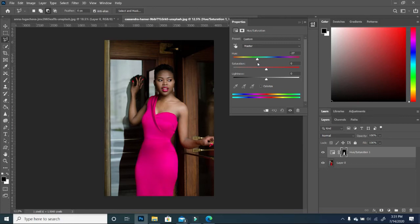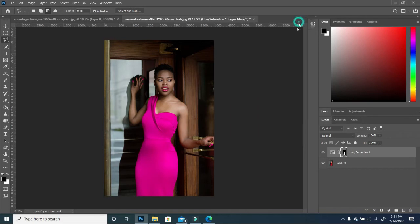So I'm going to go to my hue and I'm going to move the slider. And then as you can see, the color of the dress changes and it's like wow, I love this. It is so perfectly done. I'm going to collapse that.